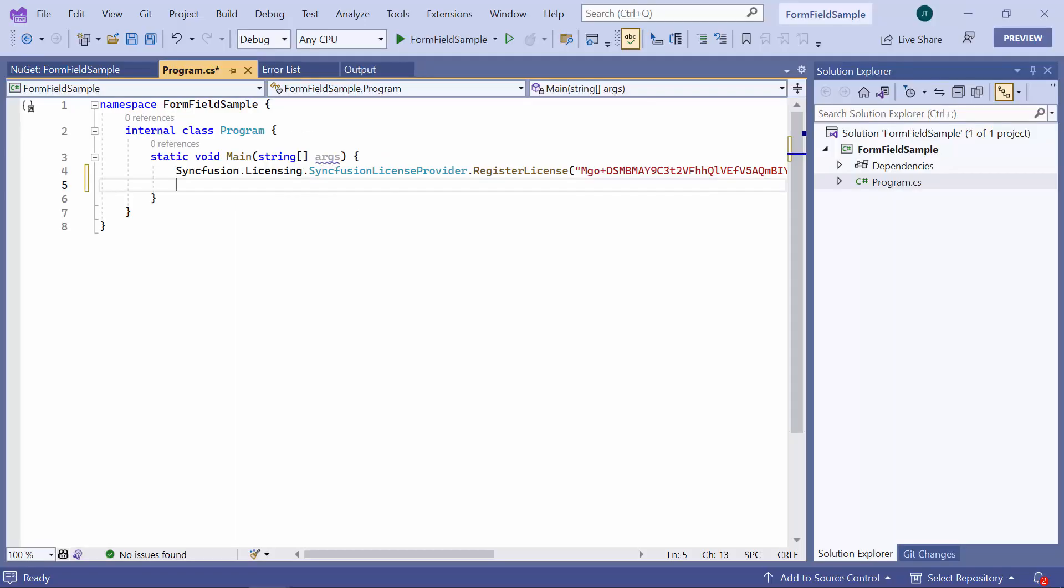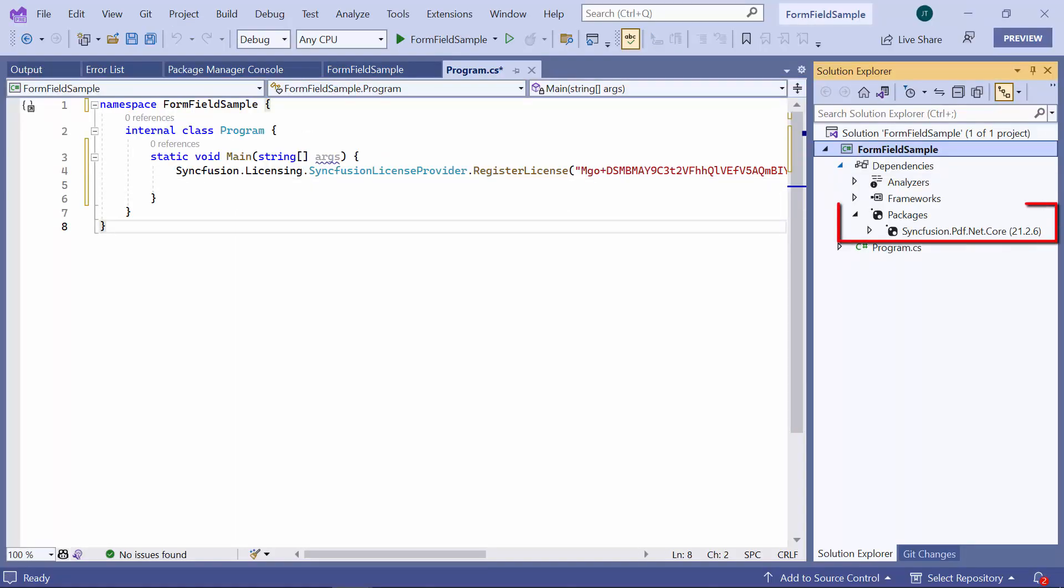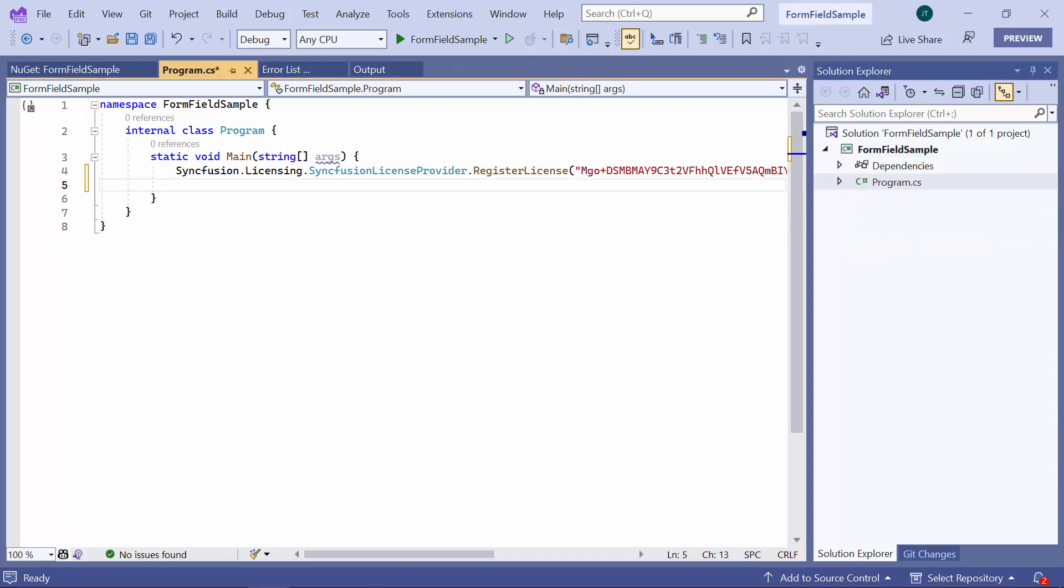First, I open the existing console application where I have added the Syncfusion PDF library. If you want to know how to get started with the Syncfusion PDF library, please refer to the video link in the card above.